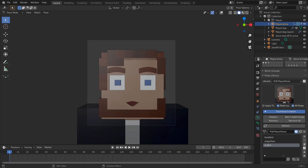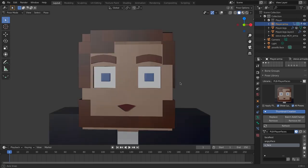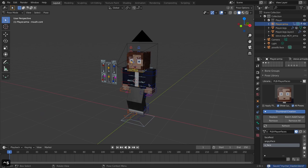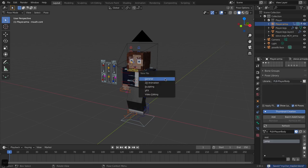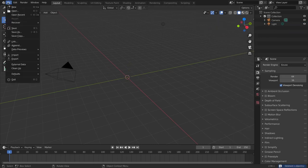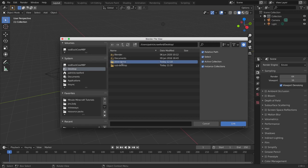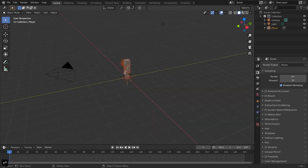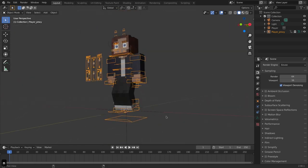Now, how do we use this in an actual animation setting and reuse the pose library? Save the master file, verify all libraries have fake users, then open a new file. Delete the default cube, then go to File > Link to link in the character collection from the master file — link rather than append is good practice. Link the 'Player' collection, then create a proxy of the armature.